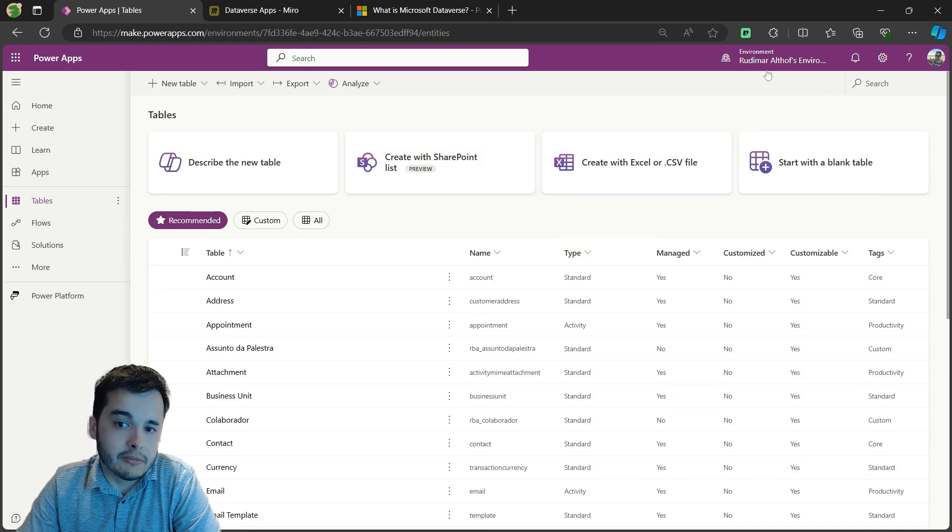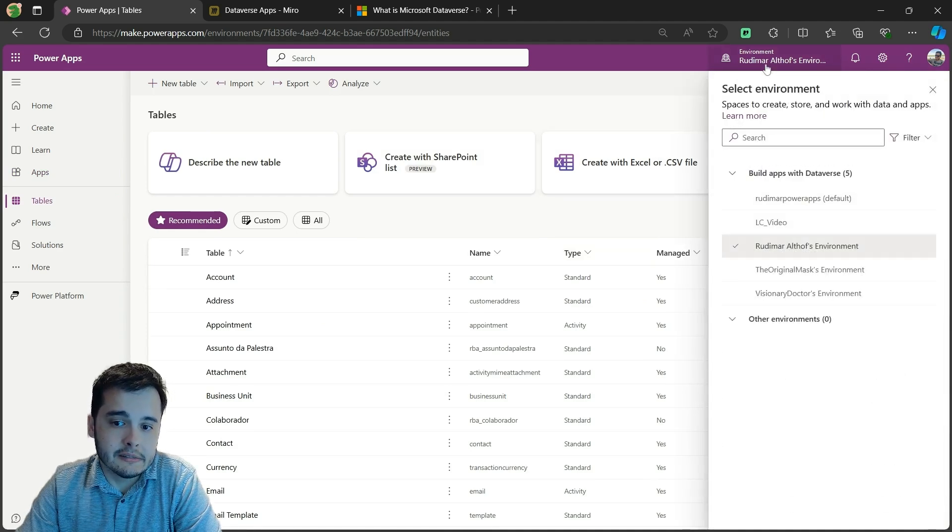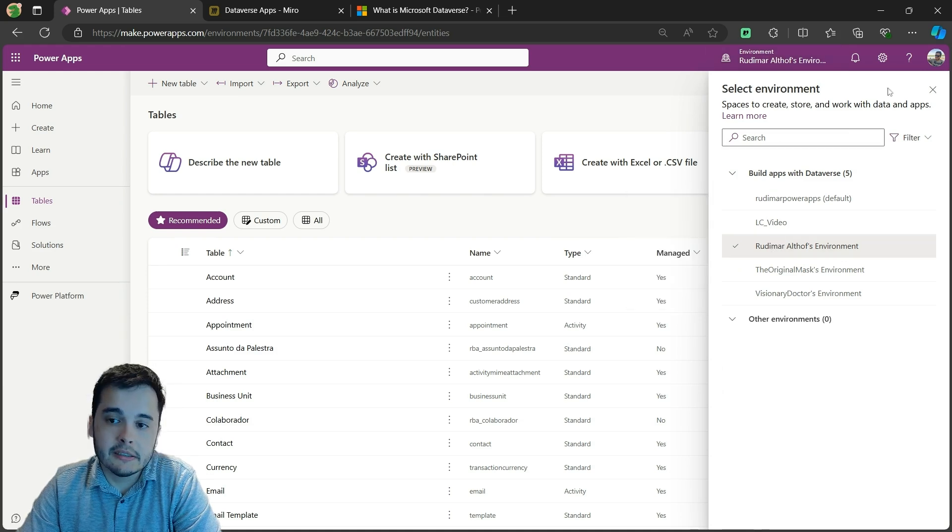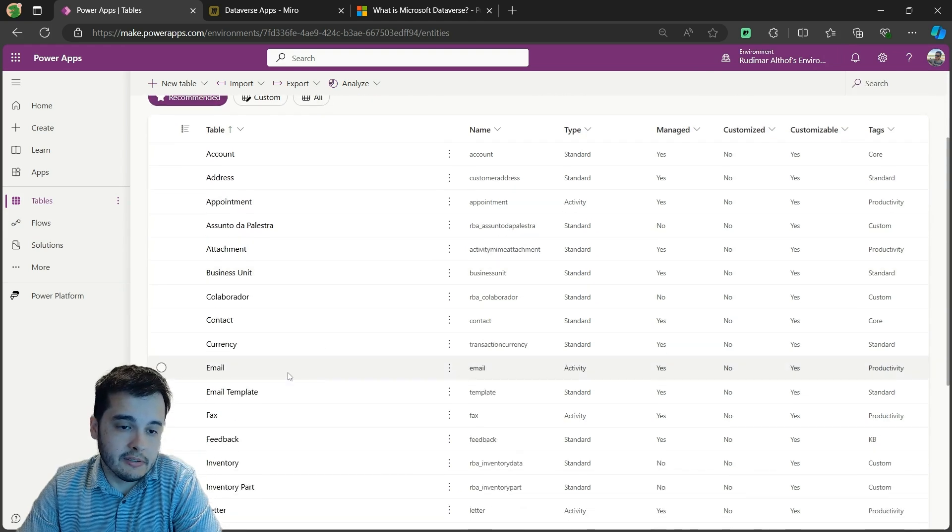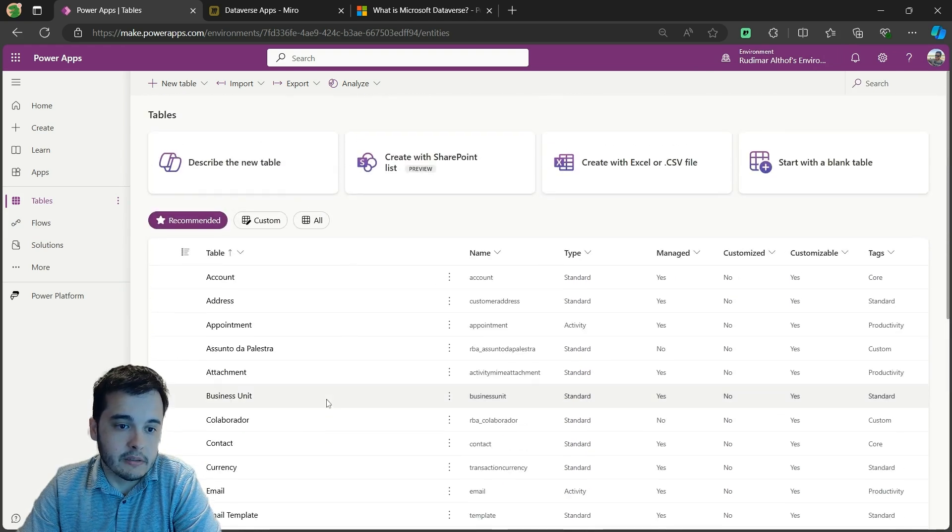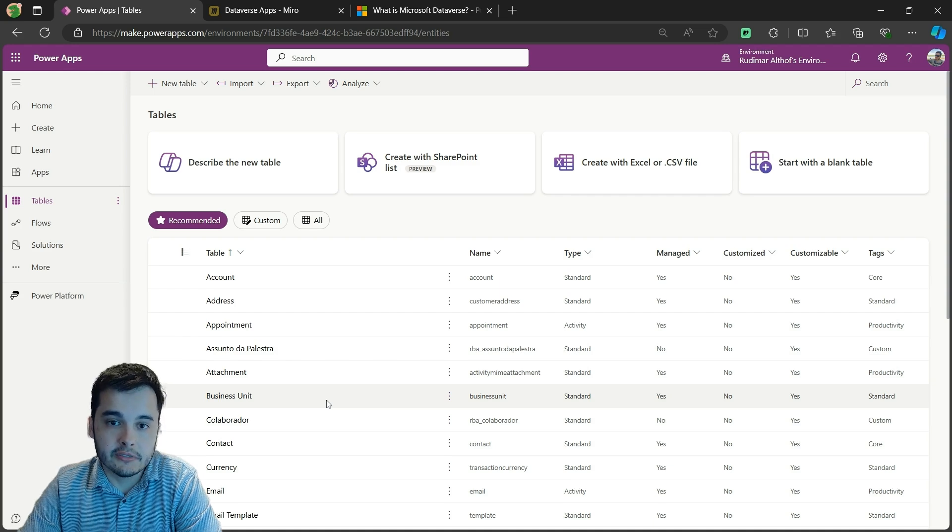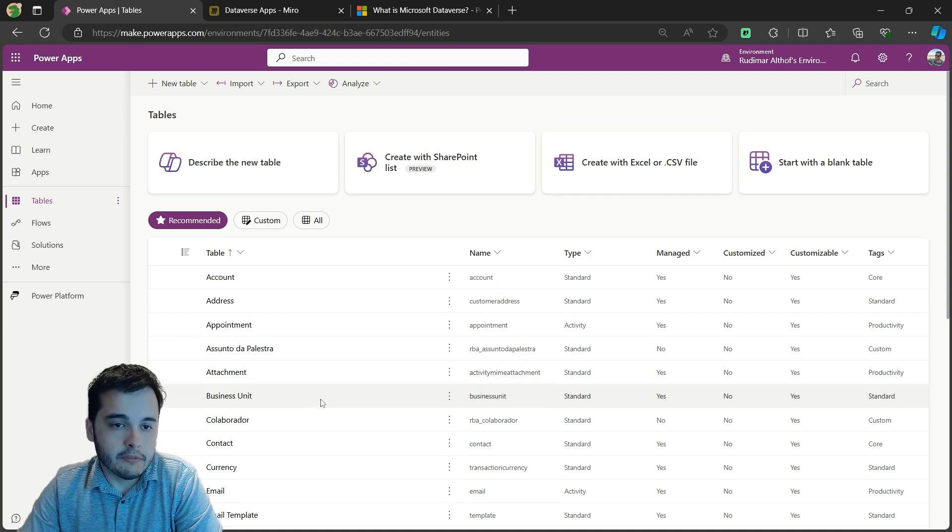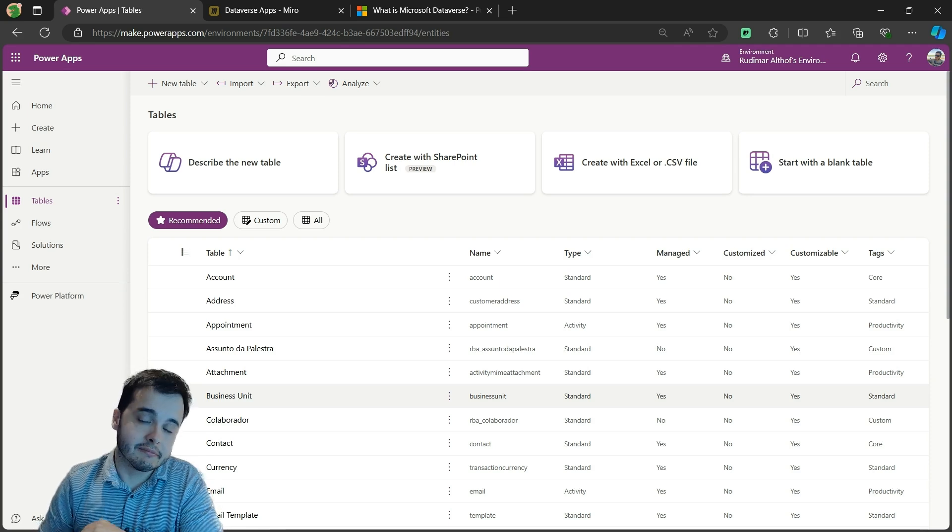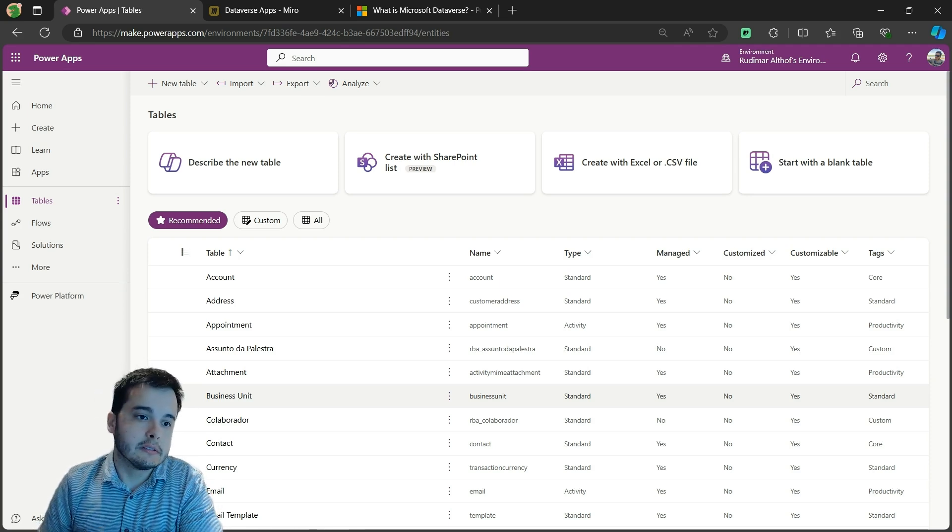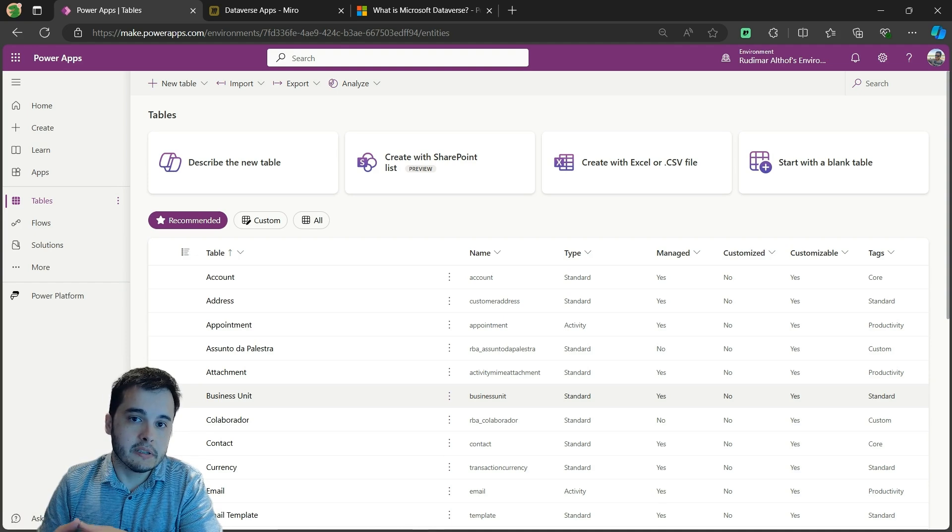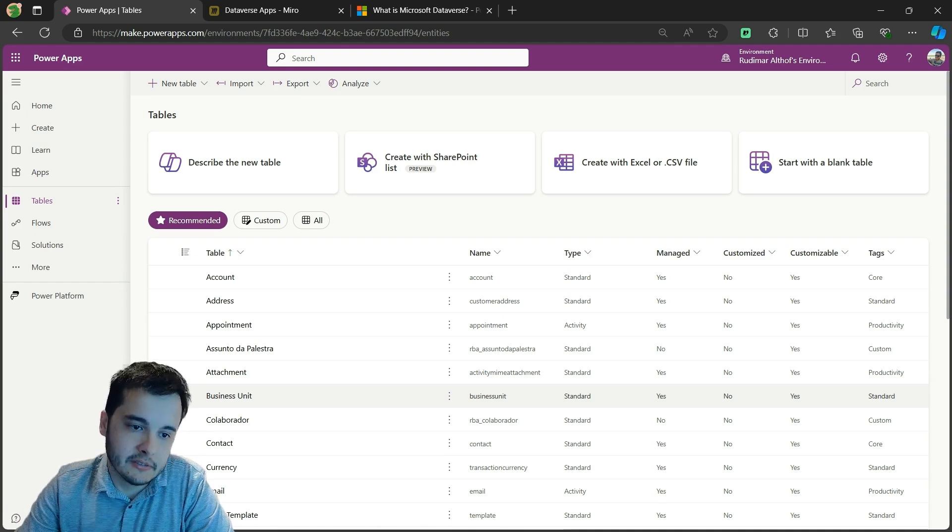So I'm in an environment that has Dataverse enabled on it, and if I go to tables I see several tables. These are already the Dataverse tables. Everything has a table - Excel has tables, SharePoint has lists that's like a table. Other databases are based on tables and the same for Dataverse.